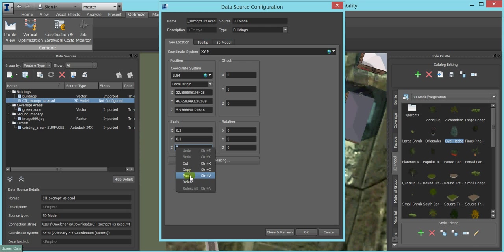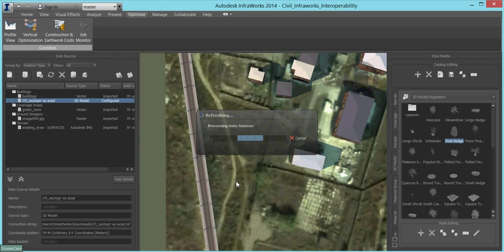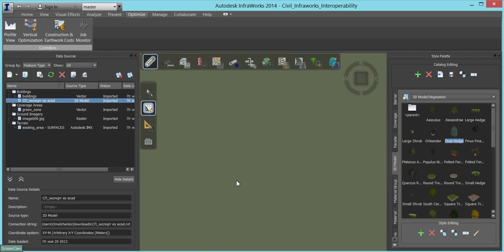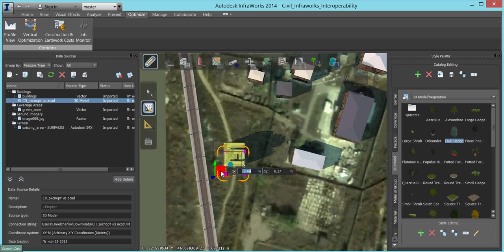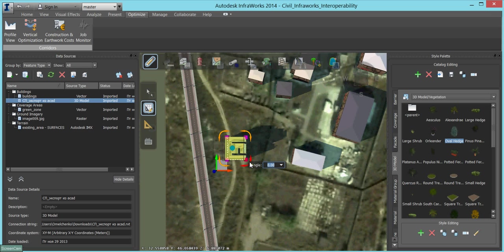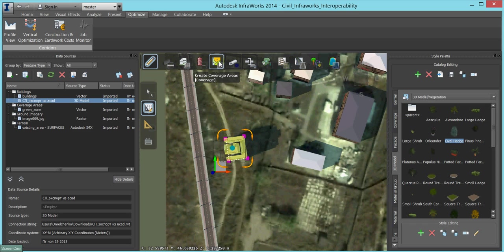We will slightly move this building and then rotate it. Suppose that it will be an office center. We will sketch a land parcel for this building, and to get rid of fillets on the corners, we will simply add more vertices.